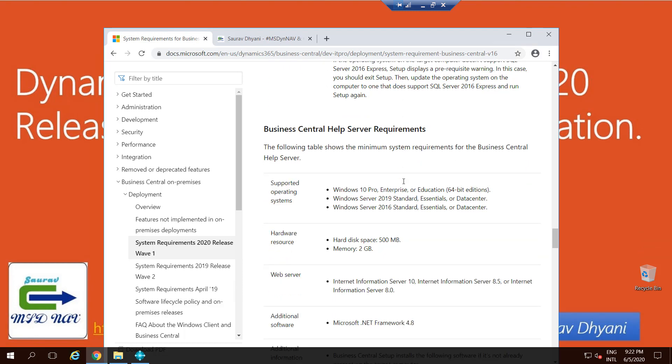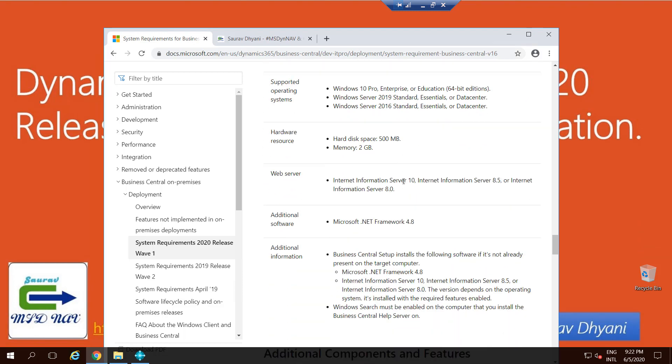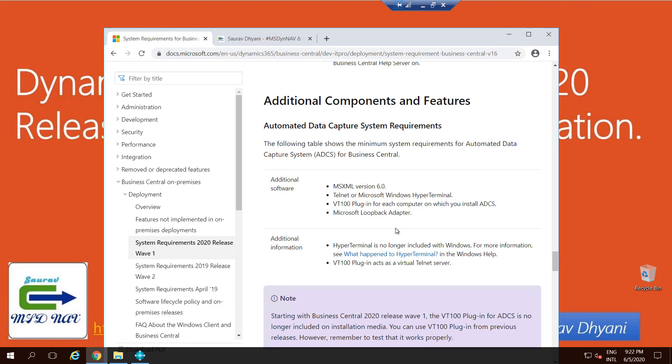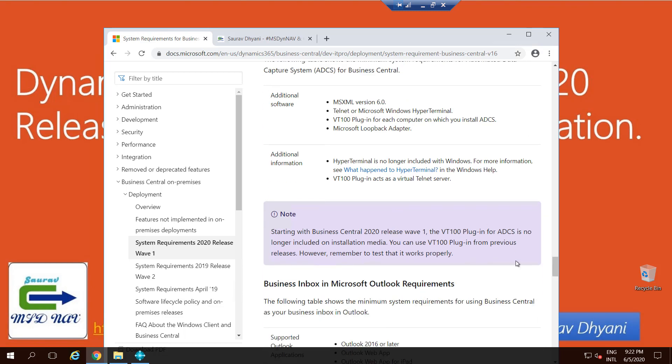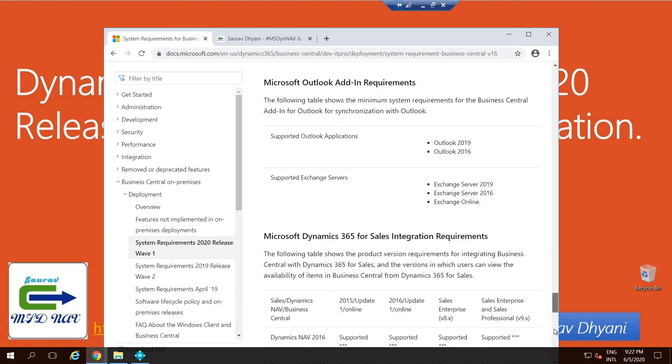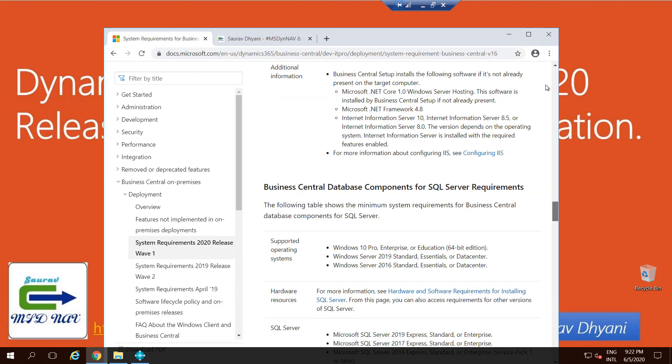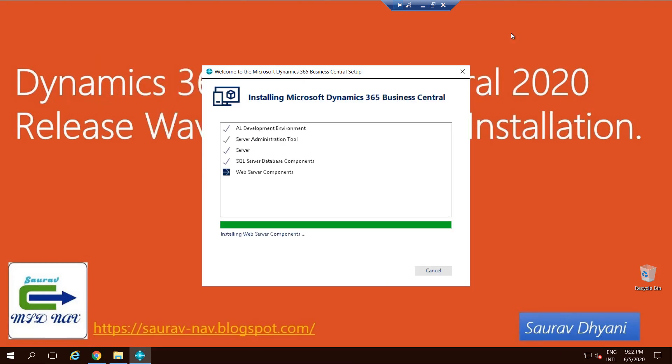The same goes for Help Servers. The operating systems are more or less same. Help Server also gets hosted on your website, so it needs IIS. That's it more or less on the system requirements. Make sure to read it through before you plan to install Business Central on your machine. Or any product, I would suggest always go and check what are the system requirements so that you don't face any issues during installation.